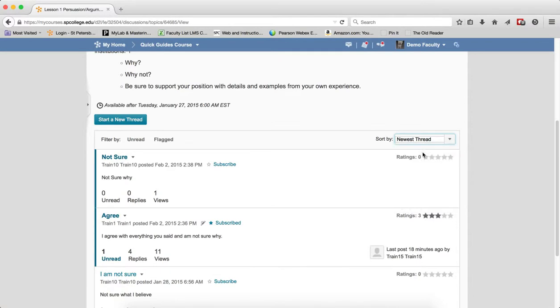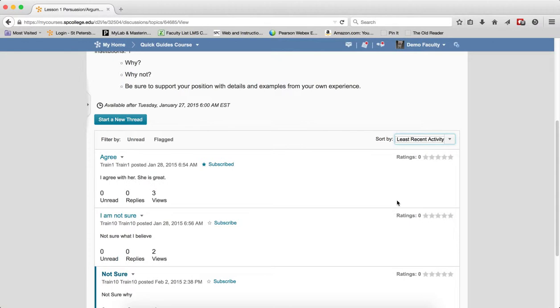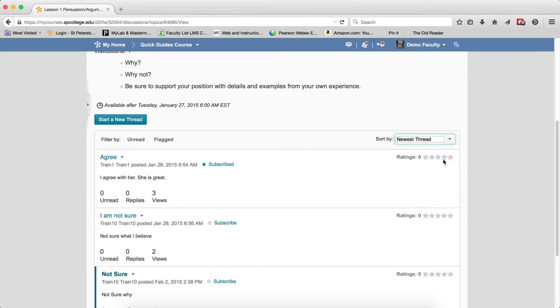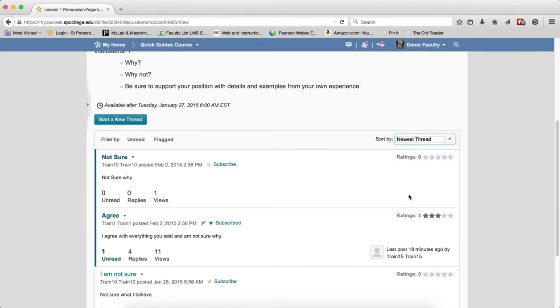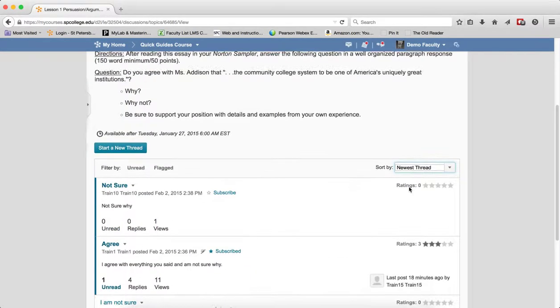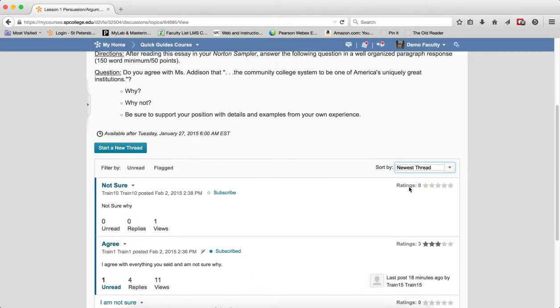If I want to see what's the least activity going on, I can see that there's not many replies and maybe something's going on in that. So this sort by allows you to very quickly sort a whole slew of threads so you can see what's going on inside of that.